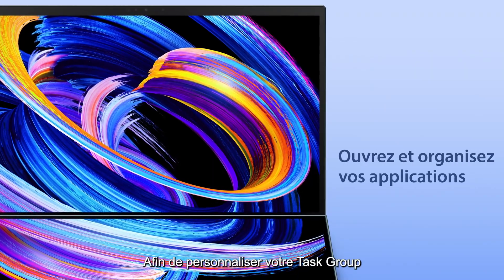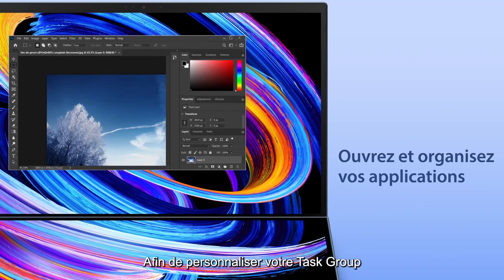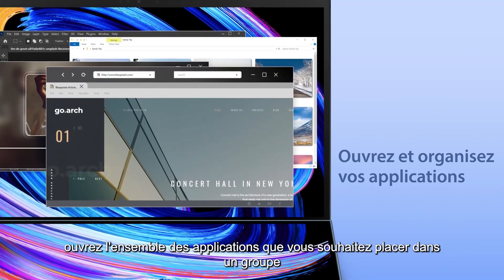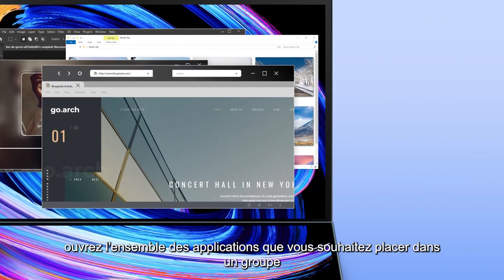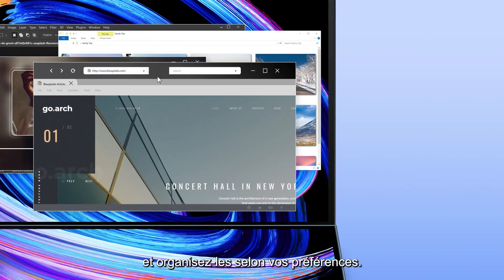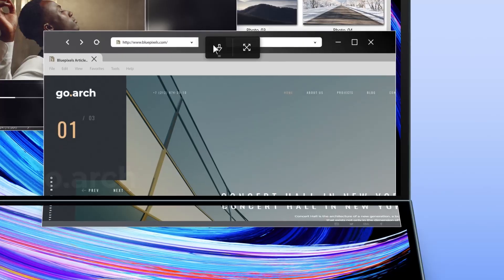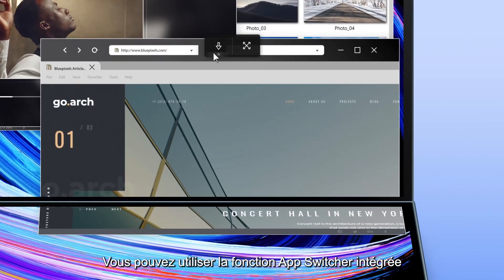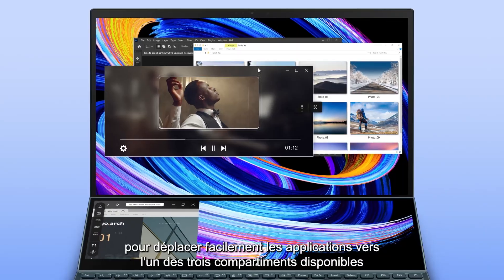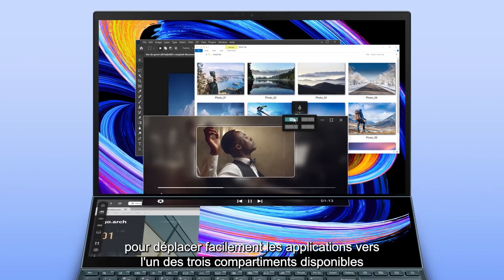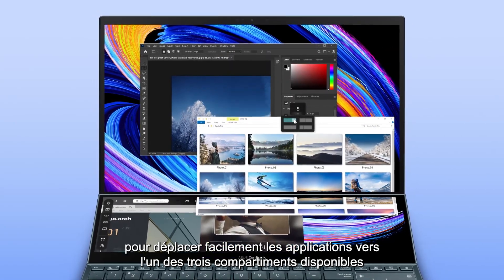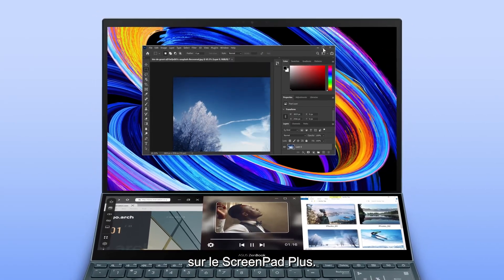To personalize your own Task Group, open all the apps you want to put into a group and organize them into your preferred layout. You can use the built-in app switcher function to easily drag the apps into any of the three available blocks on ScreenPad Plus.